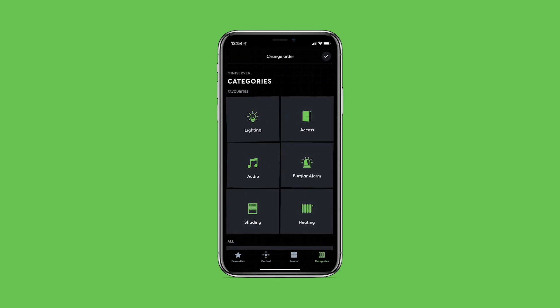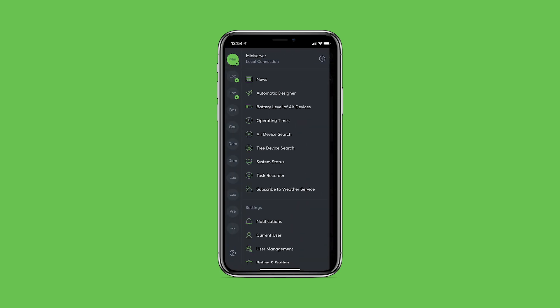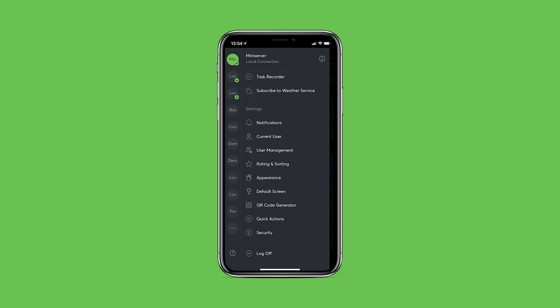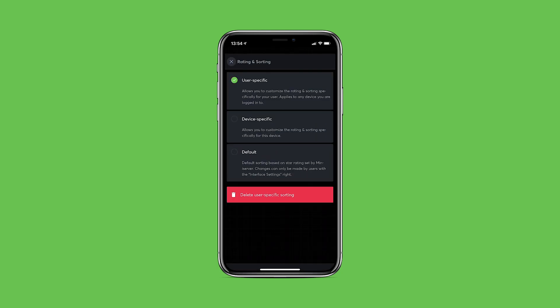The sorting is conveniently saved for the respective user and then synchronized between all their devices. In the app settings, under the item Rating and Sorted, you can select whether the new sorting should be applied to all devices of the respective user or whether the sorting is device specific and therefore limited to the current device they're using. You also have the option to reset the sorting.